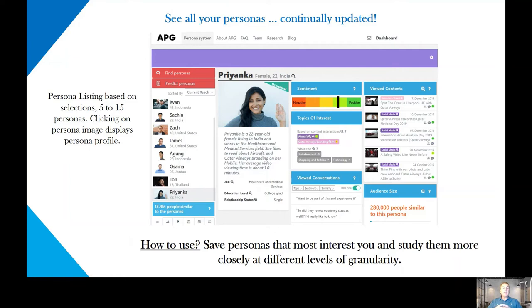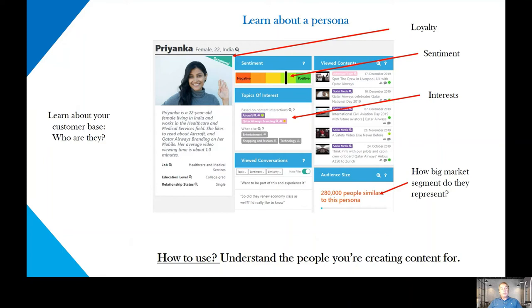A data-driven persona system also gives many advantages that a persona in a flat file, a piece of paper, or a PDF doesn't have. For example, we can generate multiple numbers of personas from the same data sets — our particular system goes from five to fifteen, but we can generate hundreds. Users can save personas and interact with the ones that interest them most, and study the data at different levels of granularity. We can also, using a variety of algorithmic approaches, calculate things like loyalty, sentiment, interest, and how big the user segment a particular persona represents.